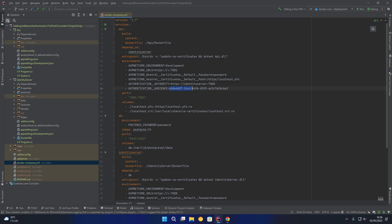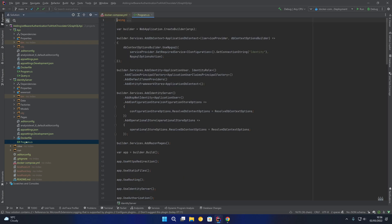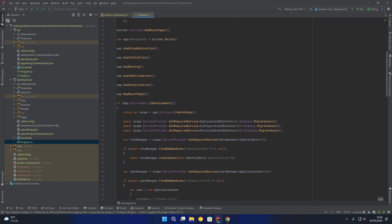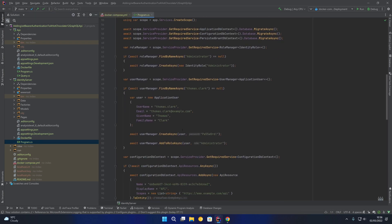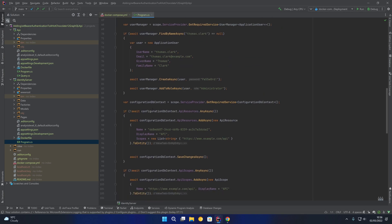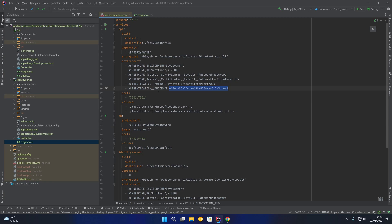The audience matches the audience name for the API resource in the identity server seed data. You can see here the name of the API resource — its unique identifier — and this name matches the audience environment variable for the API service in our Docker Compose file.